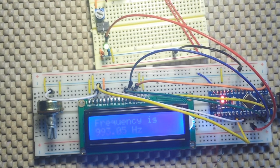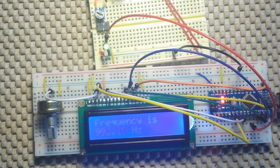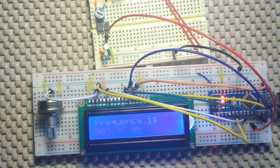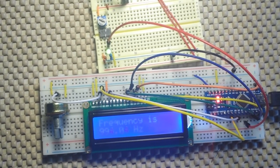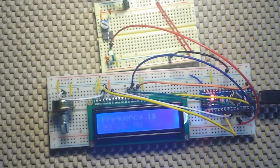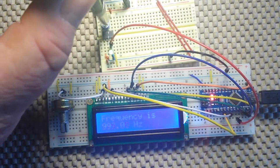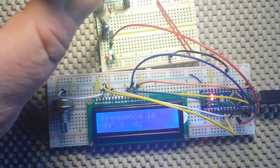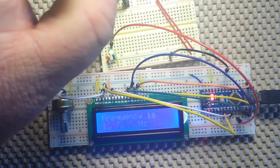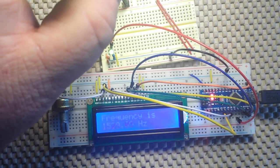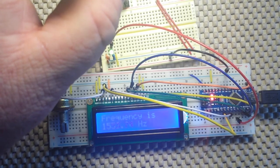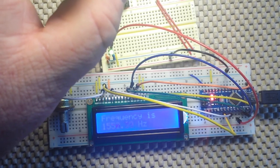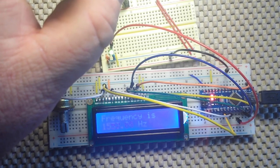And there you see we're reading 993 hertz. Let me zoom out a little so you can see what I'm doing. I'm going to adjust this pot right here all the way one way. We get about 1550 hertz or 1.5 kilohertz.